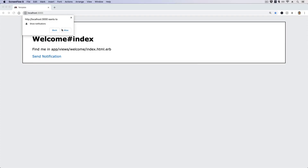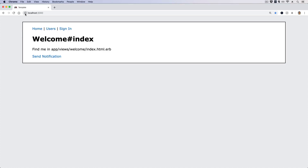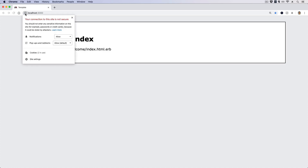In this episode we're going to look at push notifications within our Rails application. With push notifications you do have to get user input, so if we see a message that the website wants to show notifications we can hit allow. If we ever want to change this behavior within Chrome, you can click on the view site information and then change the notifications back to ask, which would prompt you again, or to block to prevent notifications.